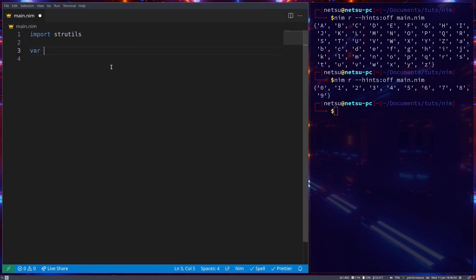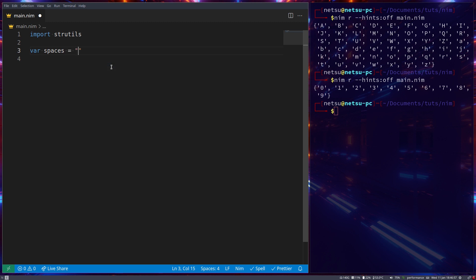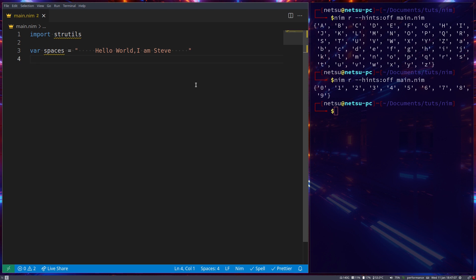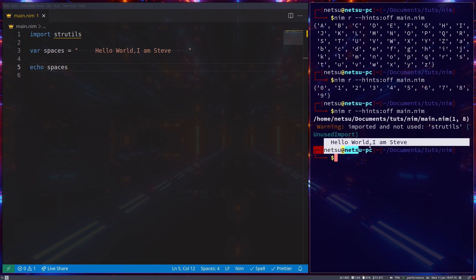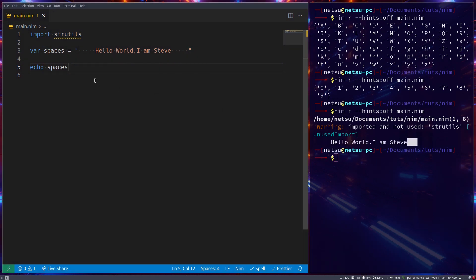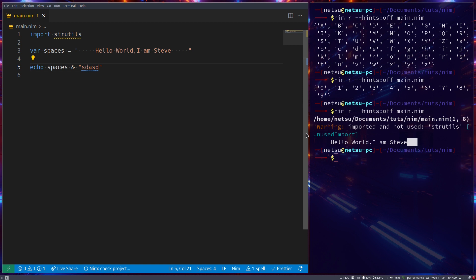Let's create a variable called spaces that contains a string with a lot of spaces: 'hello world I am Steve'. As you can see it contains a lot of spaces when we echo it out. We get 'hello world I am Steve' with a bunch of spaces at the front and back that we can't see. We can confirm this by appending some random text — as you can see there are a bunch of spaces at the end.